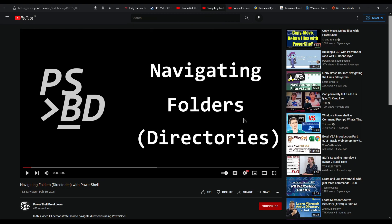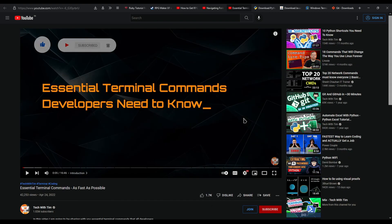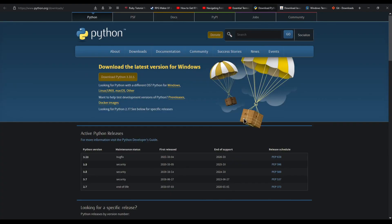If you also want to learn a little more than just the basics, you can also go to this particular tutorial by Tech with Tim. Again, this is also really basic PowerShell but it is going to help you understand what I am doing in the tutorial.